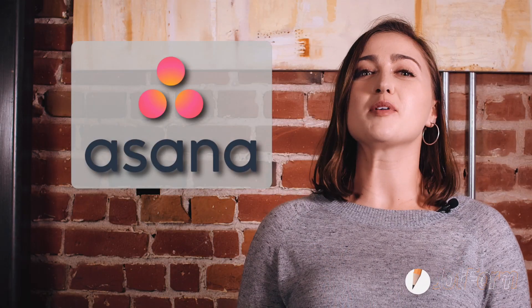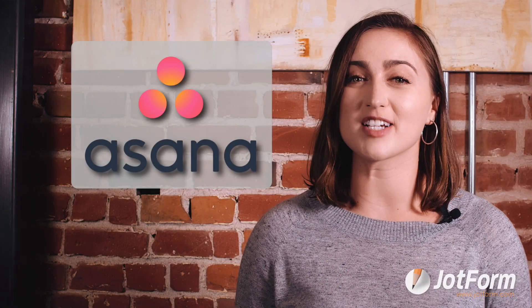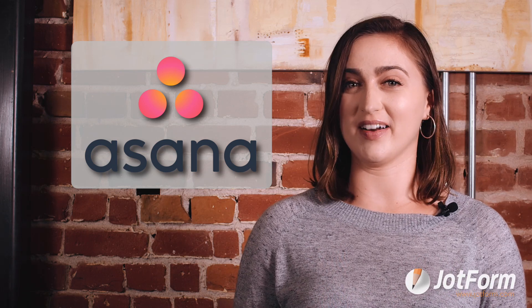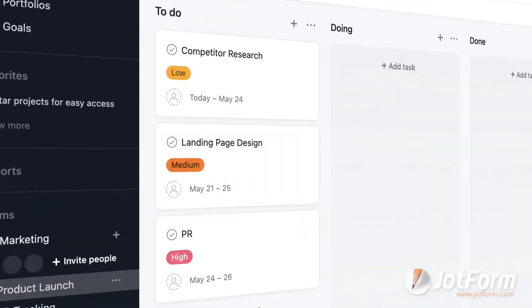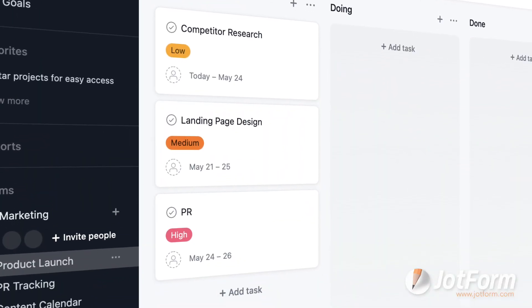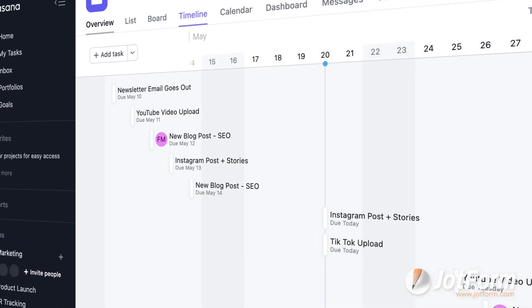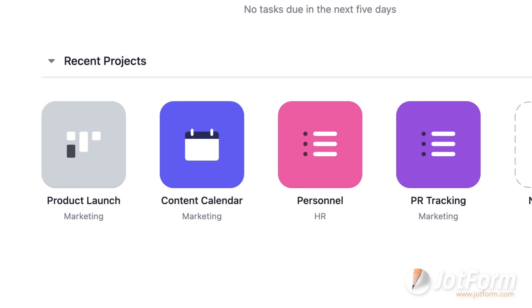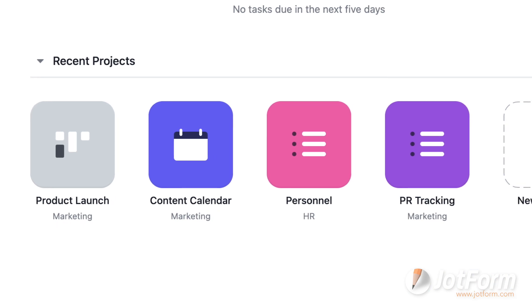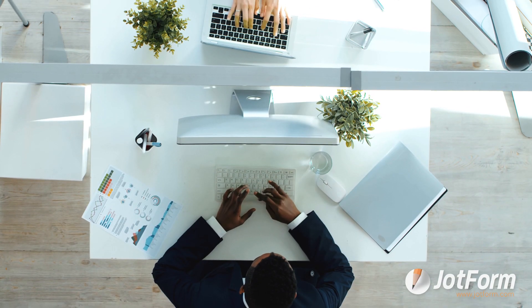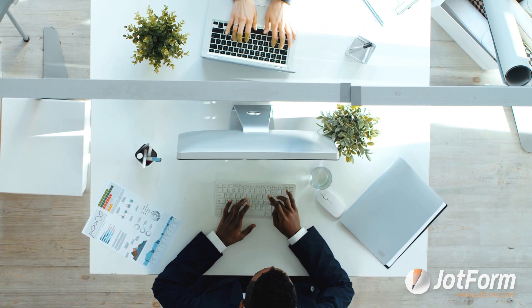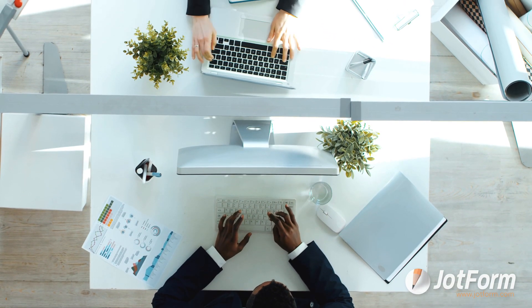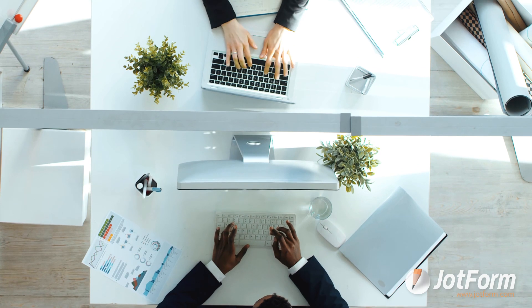If you didn't know already, Asana is one of the most powerful project management apps on the market. It allows individuals and teams to track, organize, and manage complex projects all in one place. It's a game changer for any team wanting to manage a project with more than one layer to it.